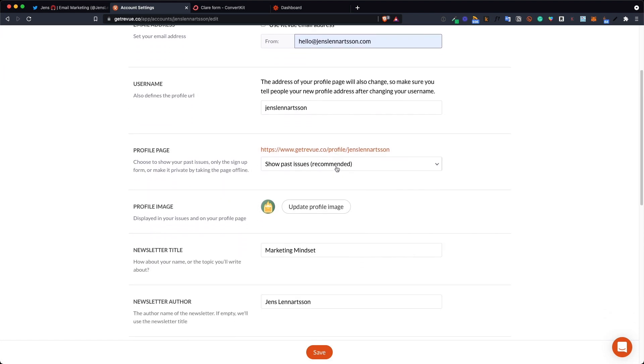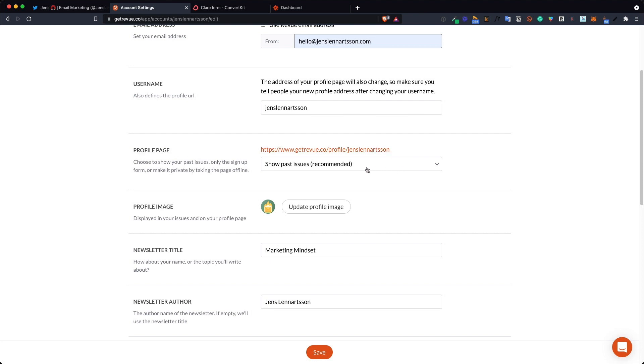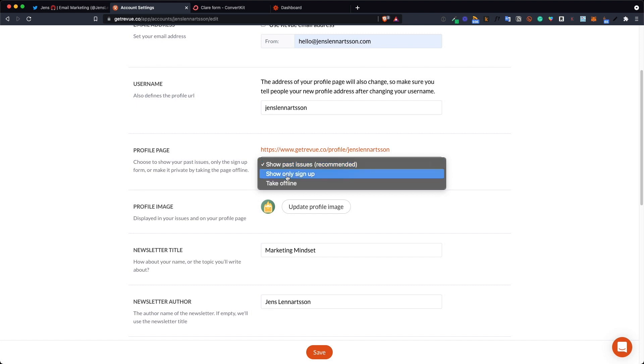Next thing you want to change is this one, profile page. This will show your past issues but because you won't be sending any emails from Revue there will never be any past issues. So change this one to show only sign up.